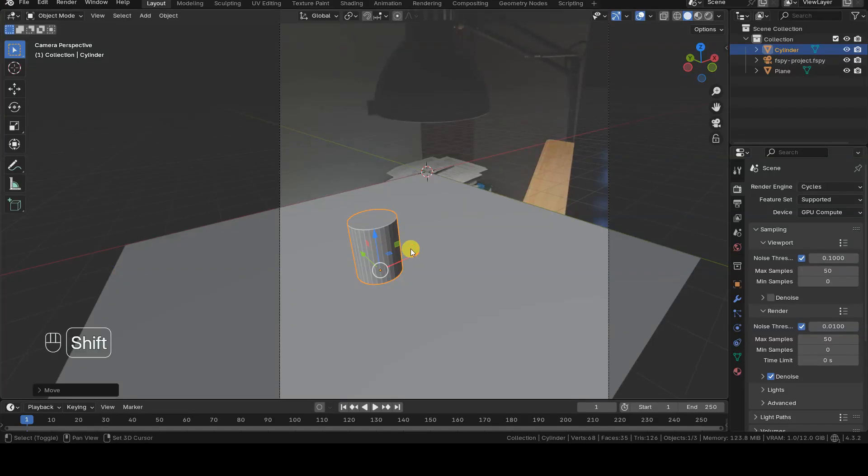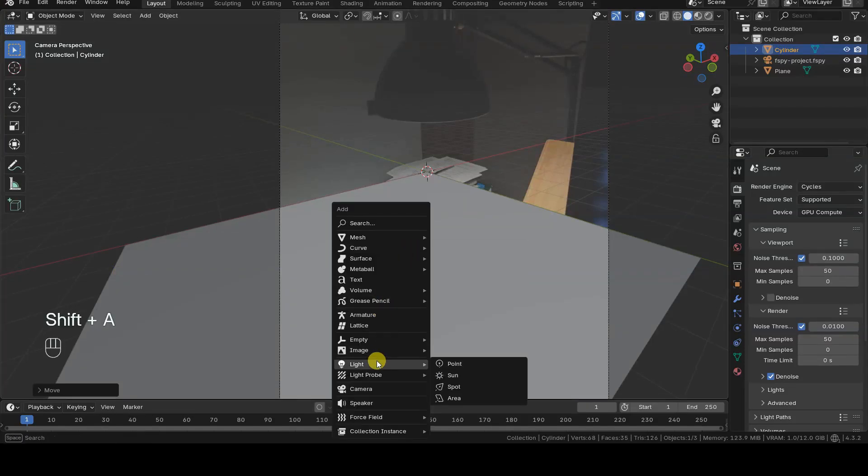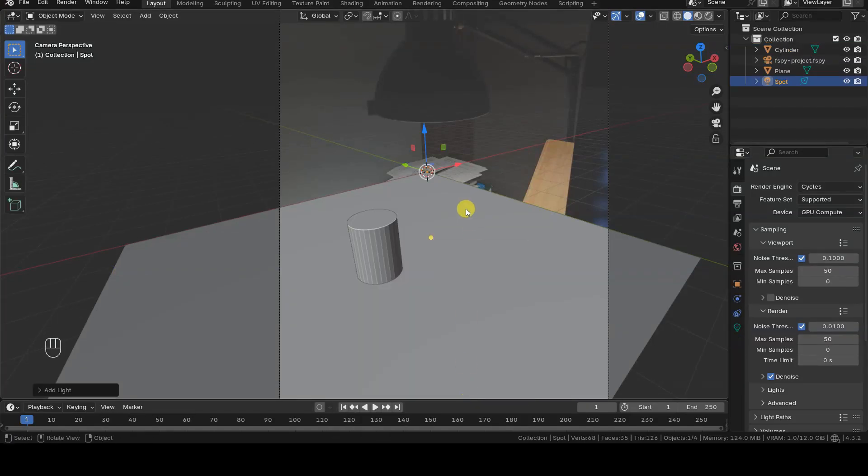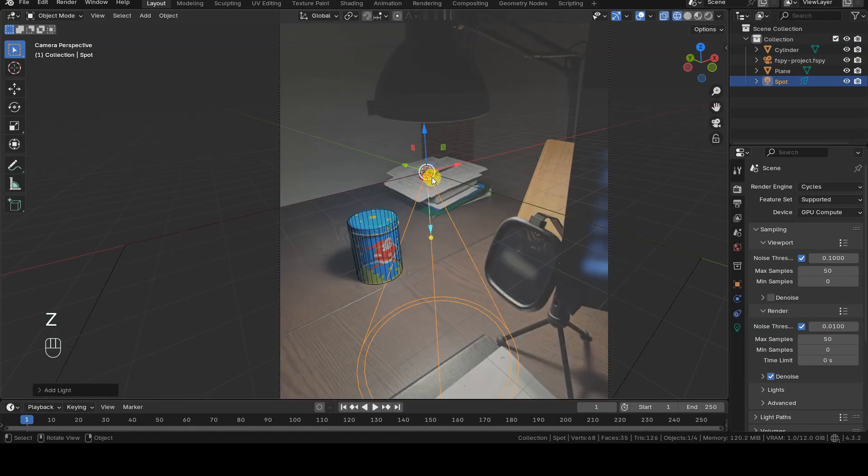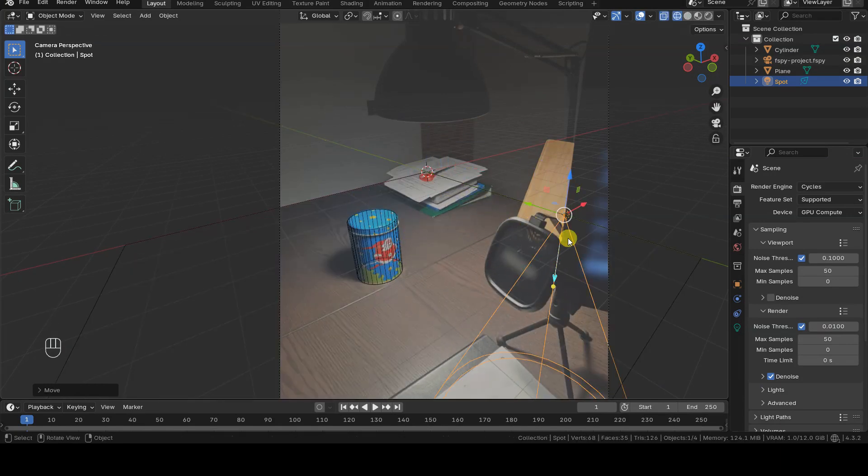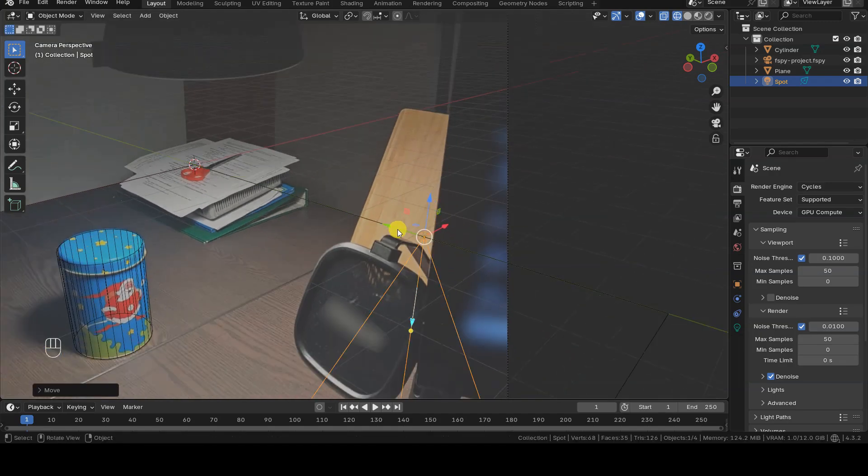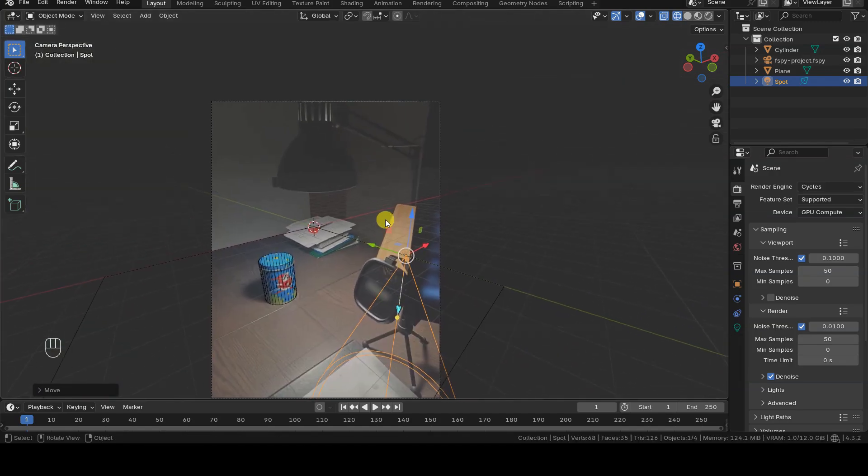Now I add a light source of the spotlight type, trying to position it approximately where the light bulb is located in the original photograph. Again, I can use Blender's XY gridlines as a reference to position this object.